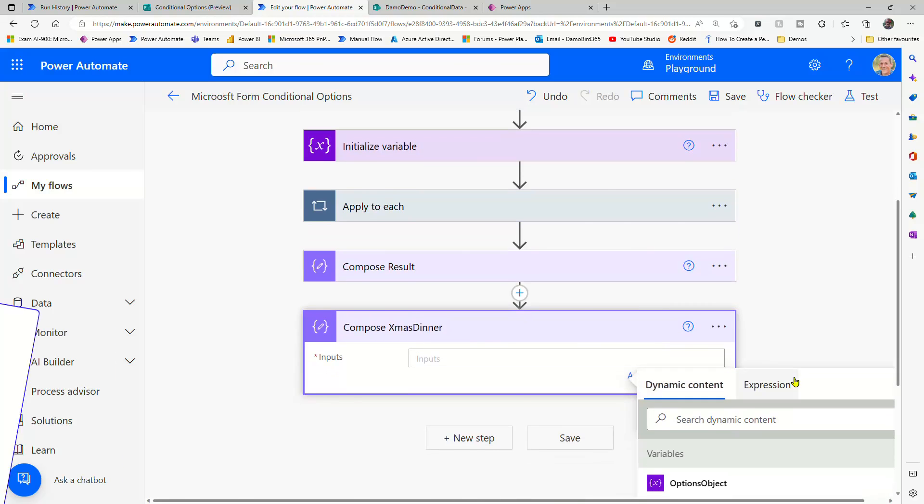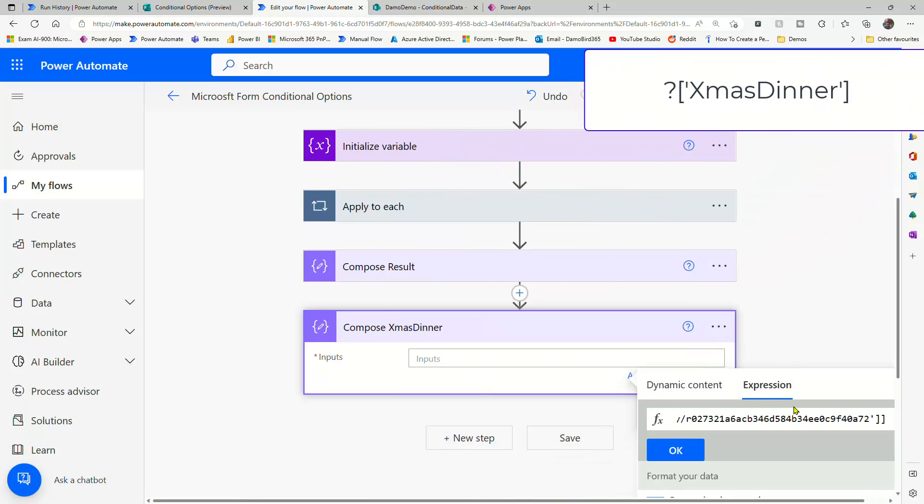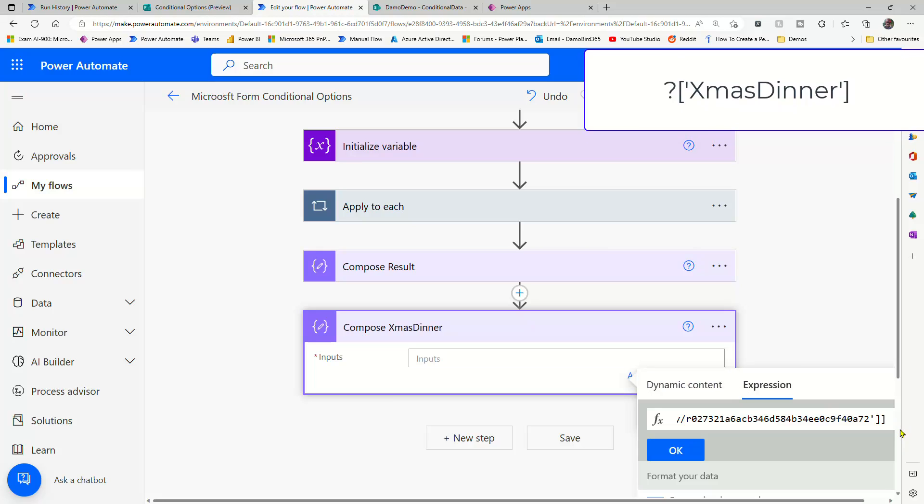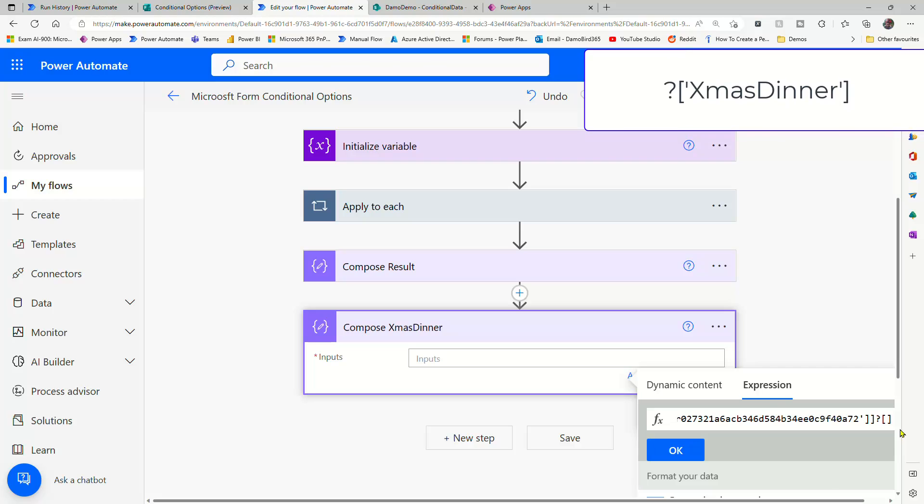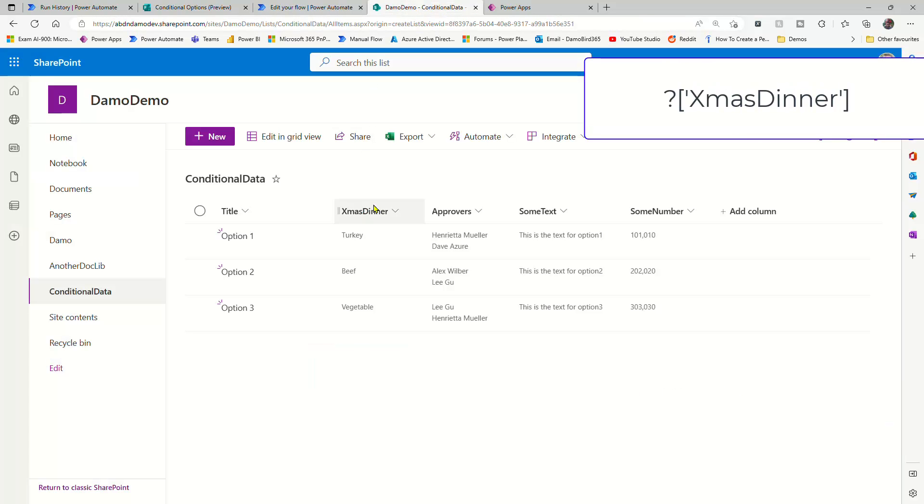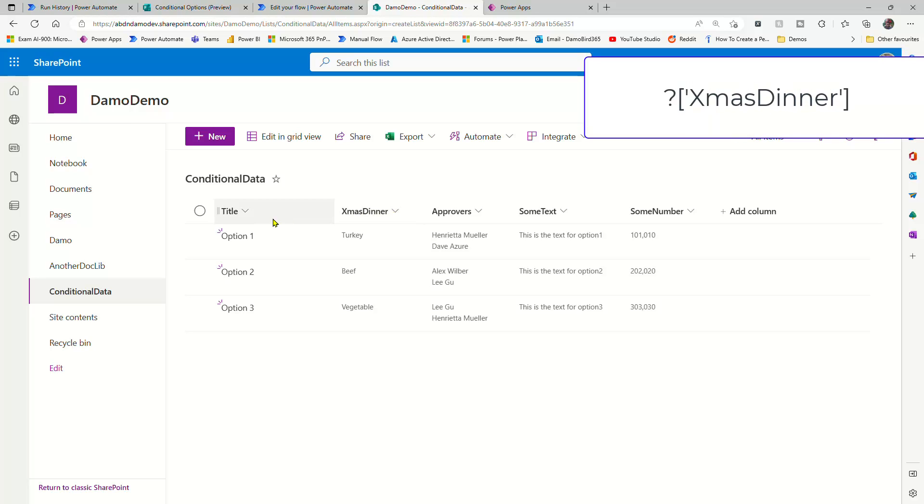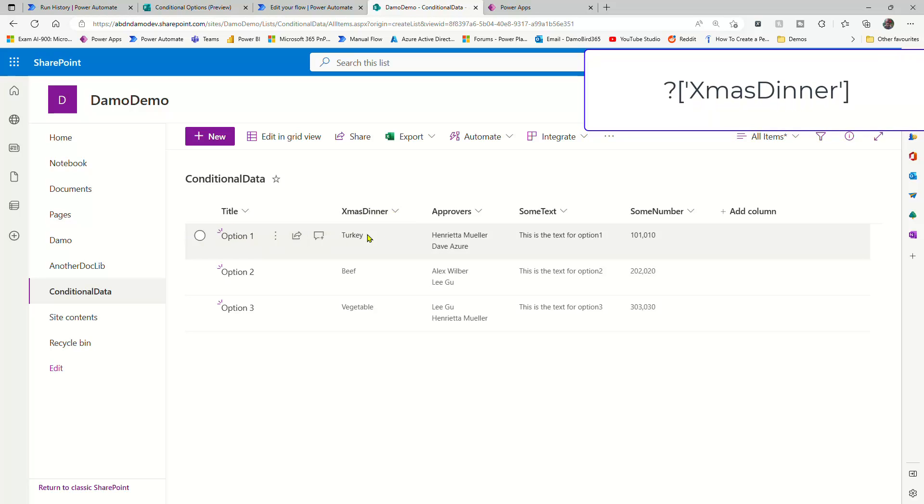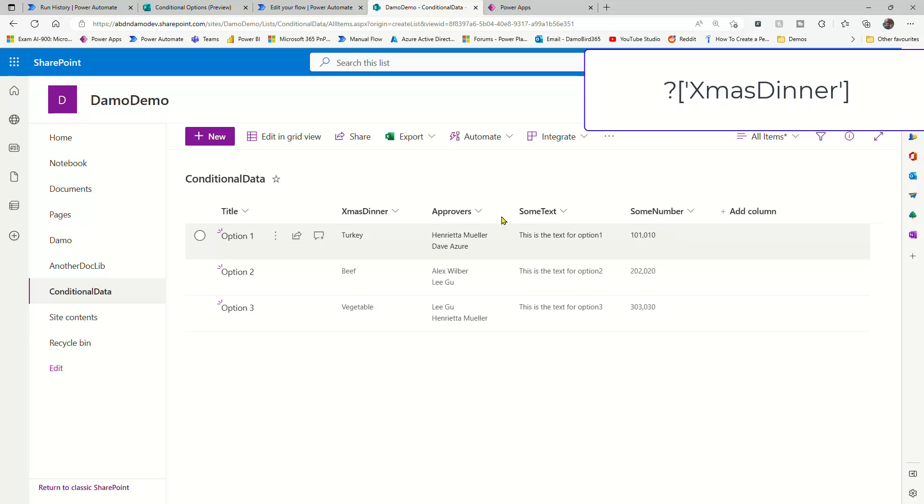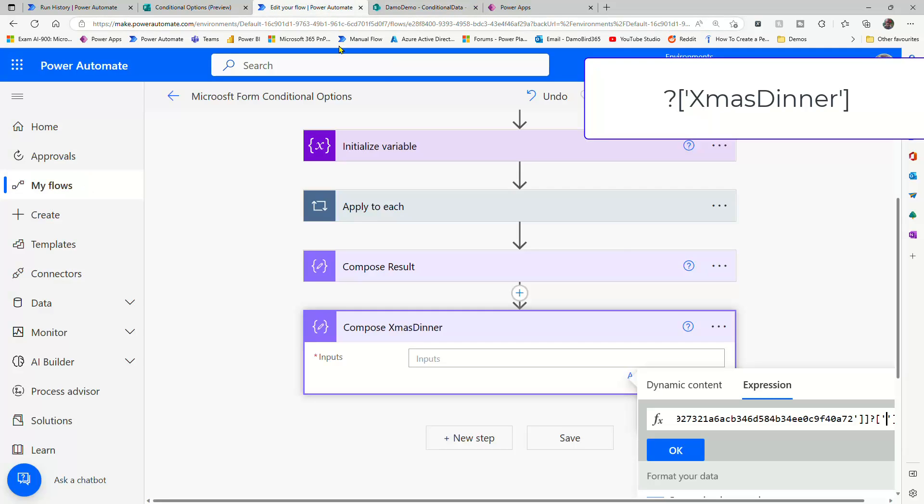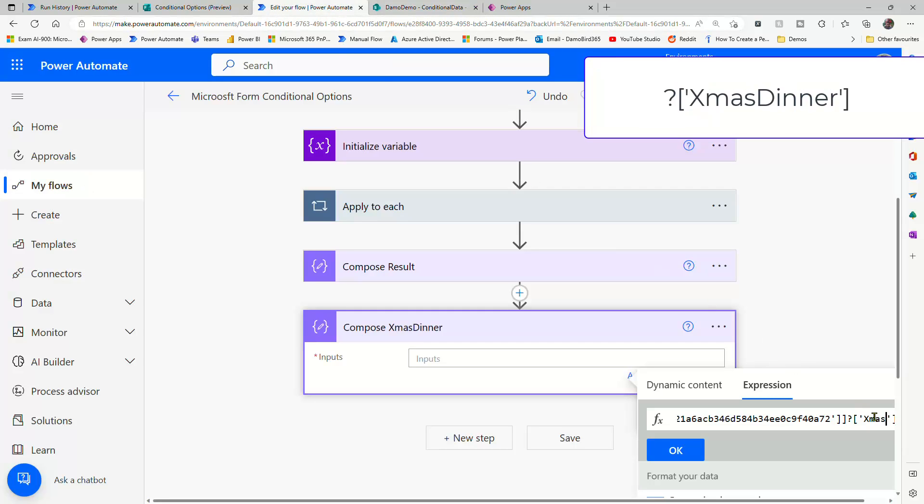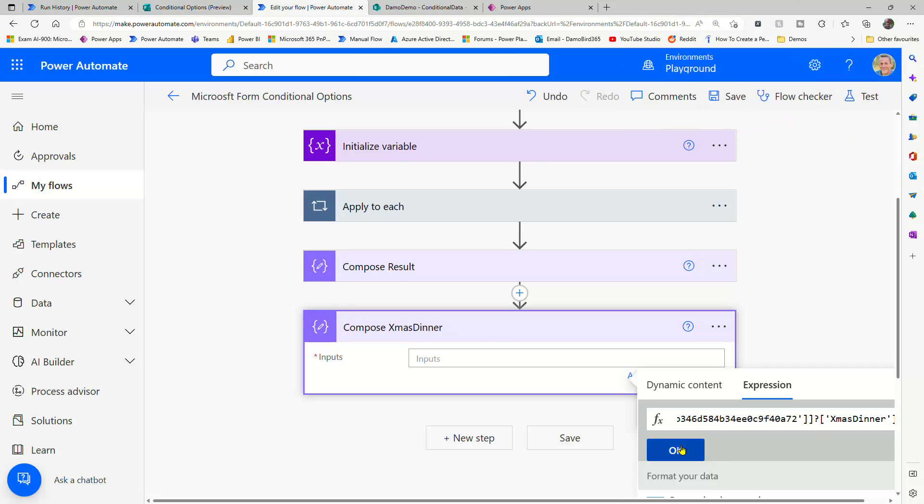And I'm going to call this compose xmas dinner. So into the inputs, into the expression, I'll paste in that expression from the compose above. And the difference this time is at the very end, I'll put a question mark, some square brackets, some single quotes, and I'm going to reference the column name. Because our first example, remember, is going to use the whole item as that value. We want to target the xmas dinner column. So within my expression, I type in xmas dinner and say OK.